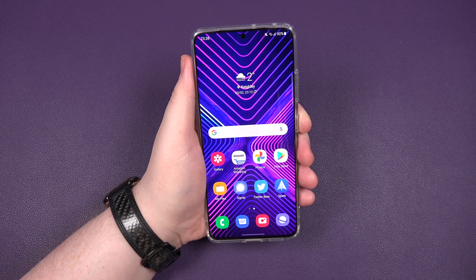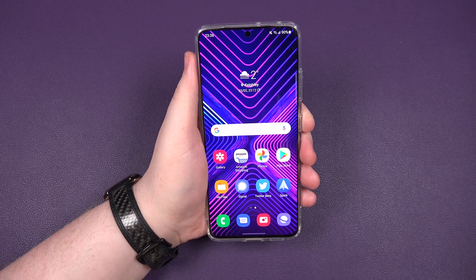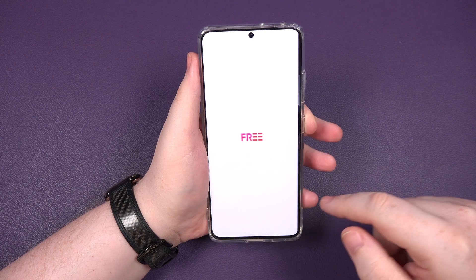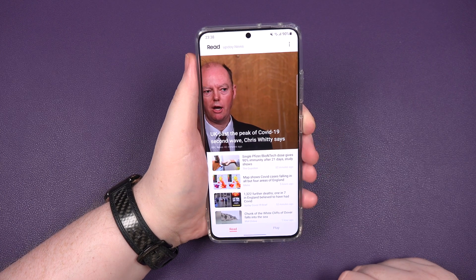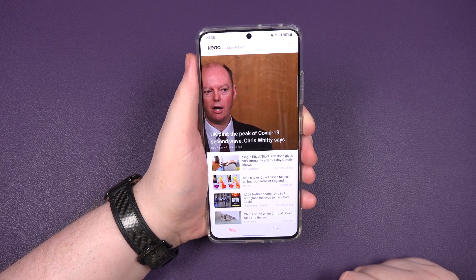Hey buddy, Sam back once again and today I'm going to show you how you can add the Samsung 3 to your sidebar just like this. Want to see how? Okay, let's get into it.